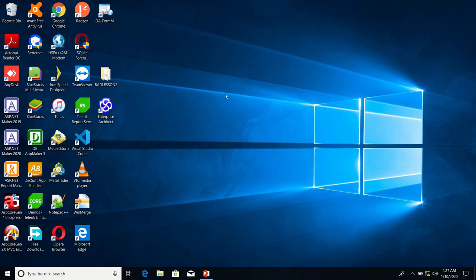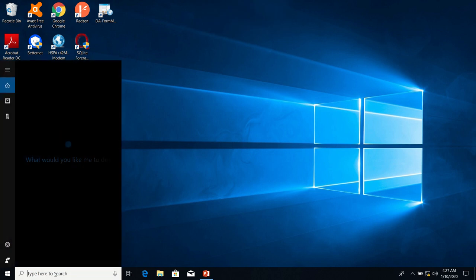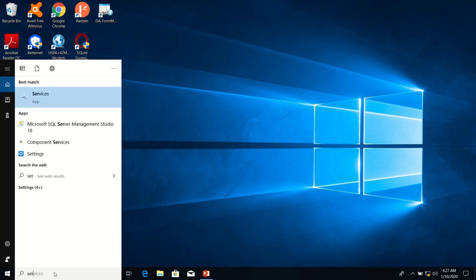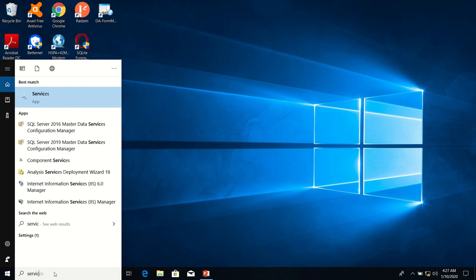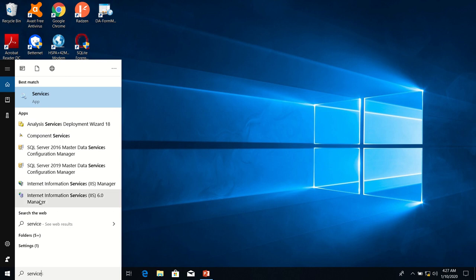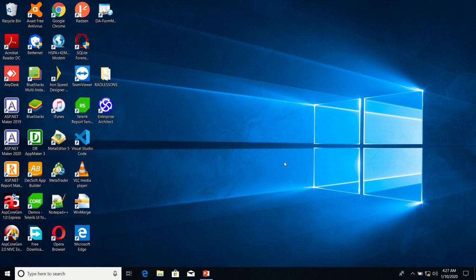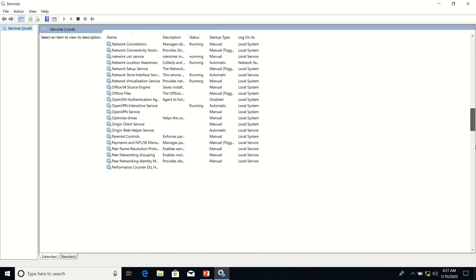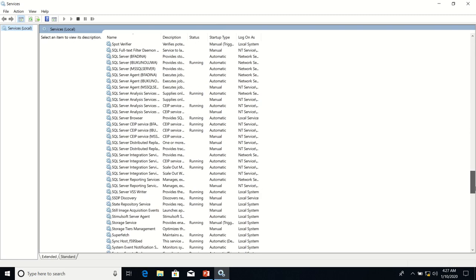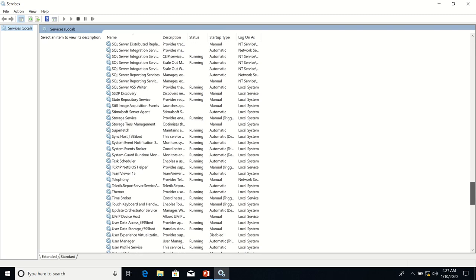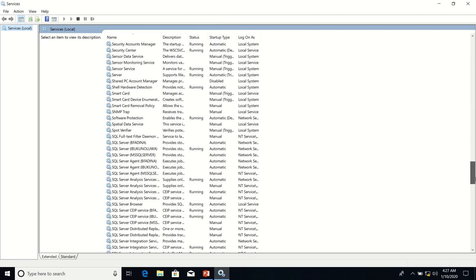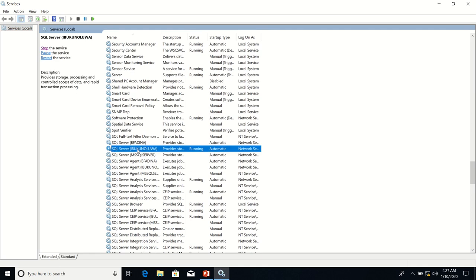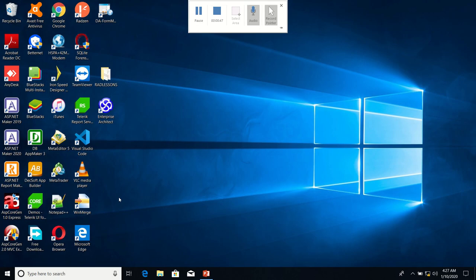Okay, we are going to ensure that our SQL Server service is running. The Bukolua instance is running, we are good.